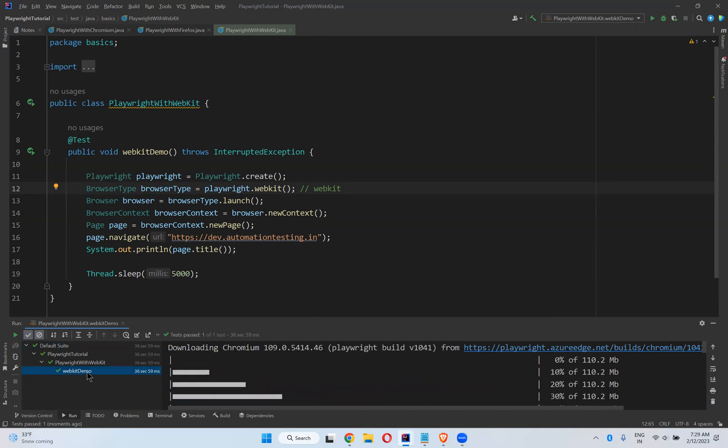You see that Automation Testing Demo—it printed here. This one. So waiting for five seconds and done, it passed. Now I don't see any browser. The reason is, by default the execution will happen in headless mode.